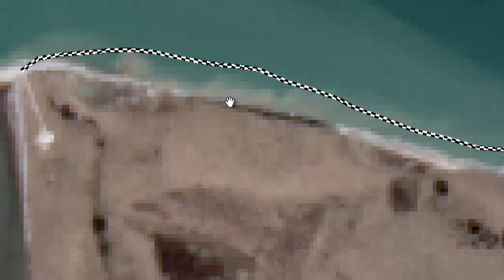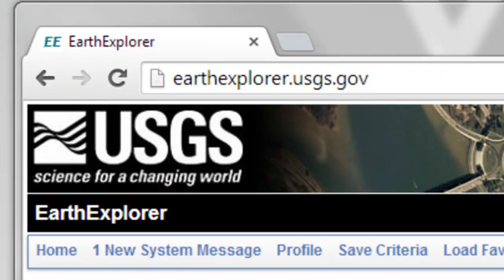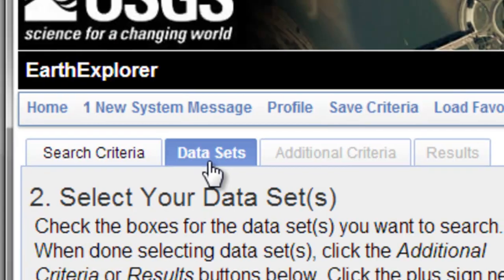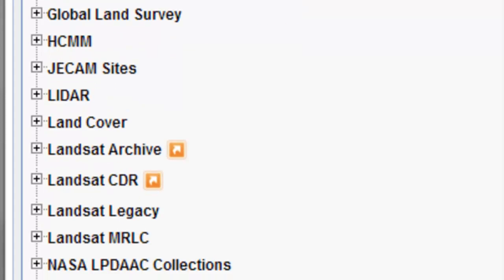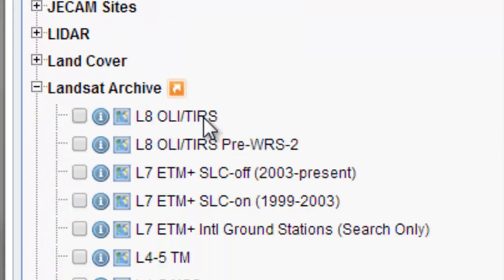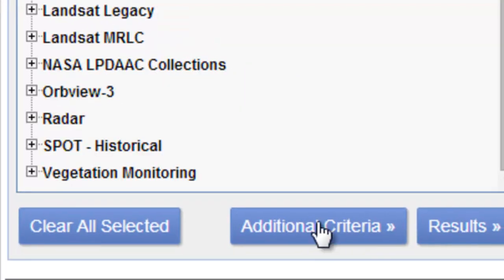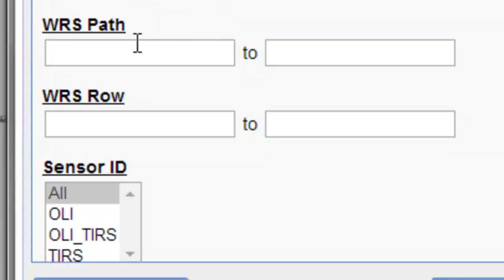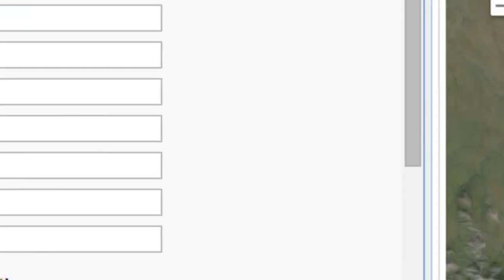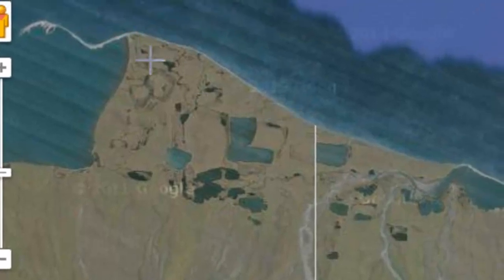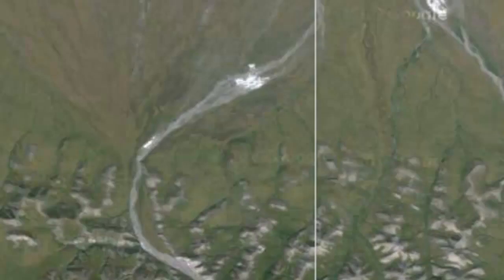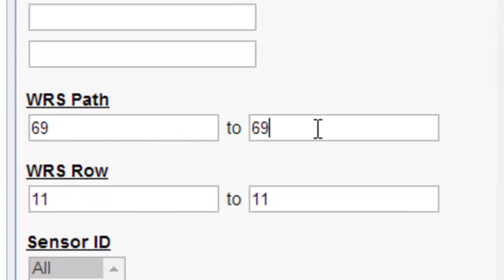The first step is to download data using the Earth Explorer website. As a registered user you can download data from this site. Under datasets, we want Landsat 8 OLI sensor data for 2013 — go to Landsat Archive, Landsat 8 OLI, and then additional criteria. We're interested in the path and row along the Alaska border near longitude 141 west, which is path 69 and row 11.